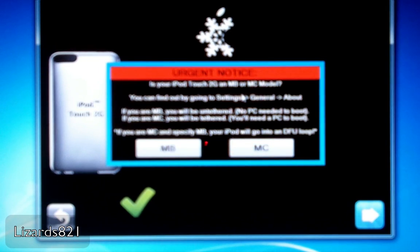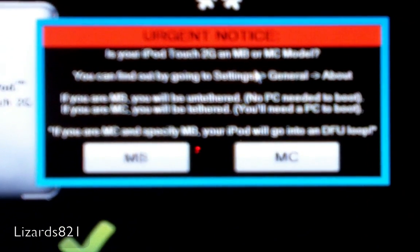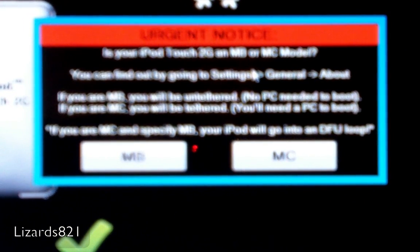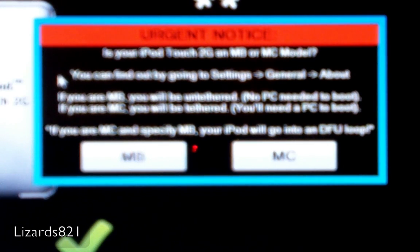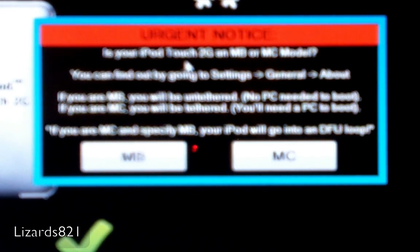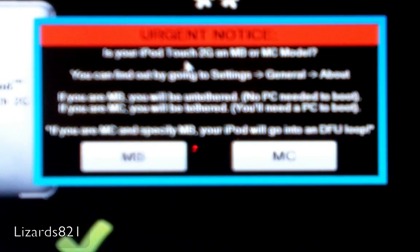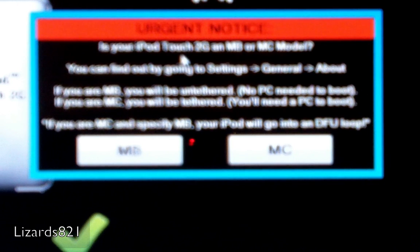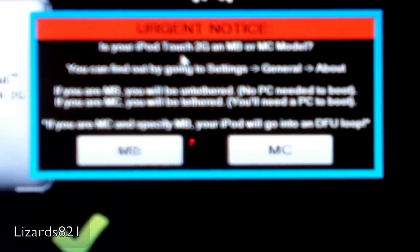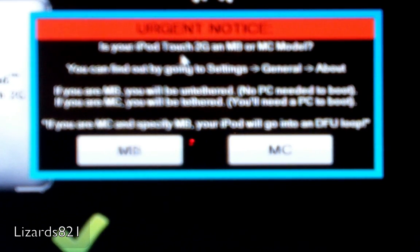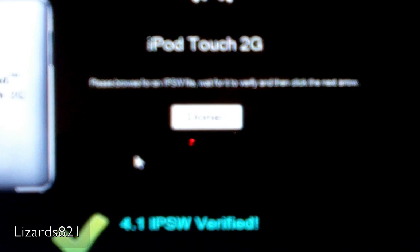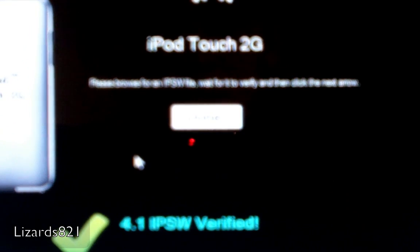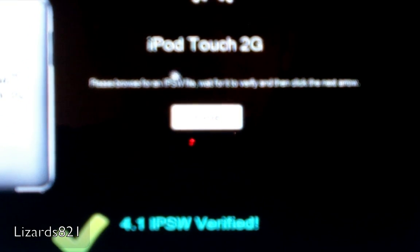OK, now this is going to say if your iPod is 2nd gen, is MB or MC model. You can find out by going to Settings, General, About. If you're an MB, you will be untethered, no PC needed to boot. If you're an MC, you will be tethered, so you will need a PC to boot. Just to notice, if you're MC and specify MB, your iPod will go into a DFU loop. So for me, I'm going to click MB because I'm an MB model. It says iOS 4.1 IPSW verified, and I'm going to click the next arrow.